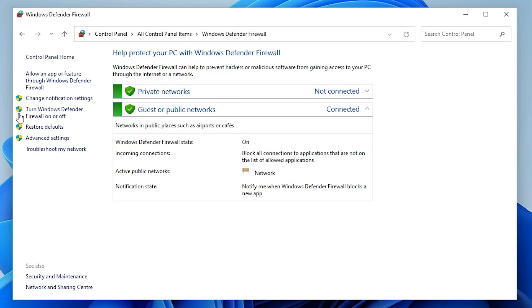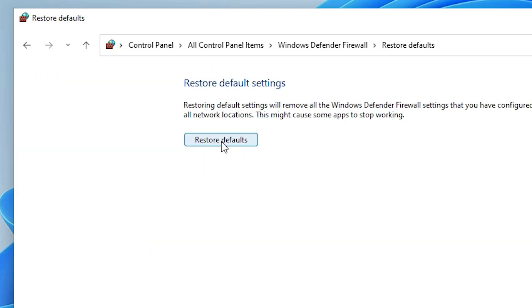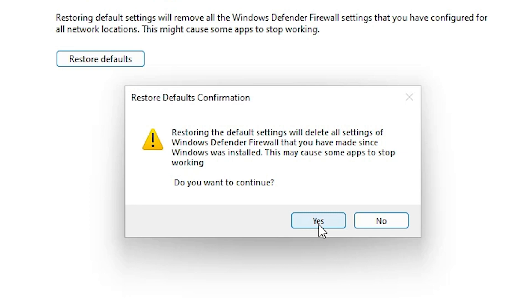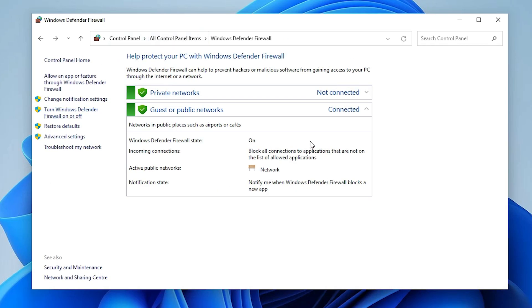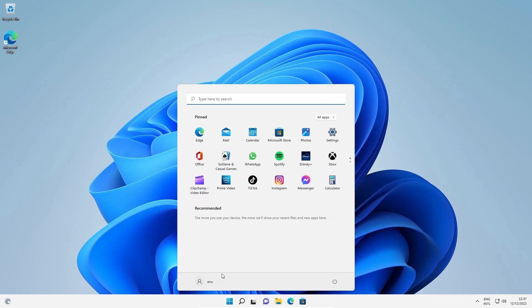Here we find 'Restore Default Settings'. Click on Restore Defaults, then click Yes. It will restore your settings. After that, close Control Panel and Windows Firewall, then go to Start and restart your machine. That is our first method.